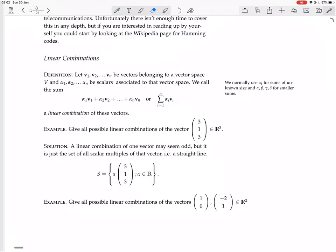So a linear combination is when you take a bunch of vectors v1 to vn, you multiply every single vector by a scalar — alpha 1 to alpha n, each vector by a different scalar — and then you add them all together. What you get will be a vector, because when you multiply a vector by a scalar, you get another vector. That's one of the rules about vector spaces: it's closed under scalar multiplication.